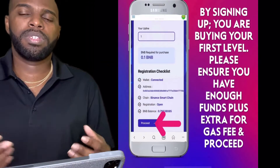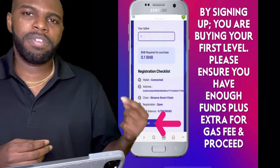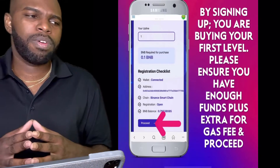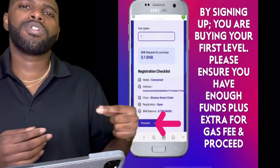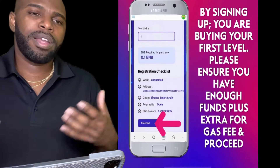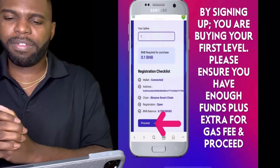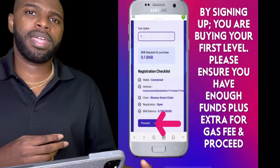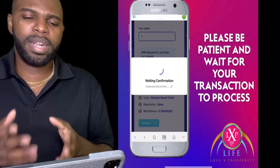The first level costs $25 plus an extra $25 admin fee, so it comes out to a total of $50. You need a little more than $50 because there will be gas fees. I would say fund your wallet with at least $70 to $100 so you have enough for gas fees. You'll also want to leave some extra BNB for gas fees when withdrawing your earnings.